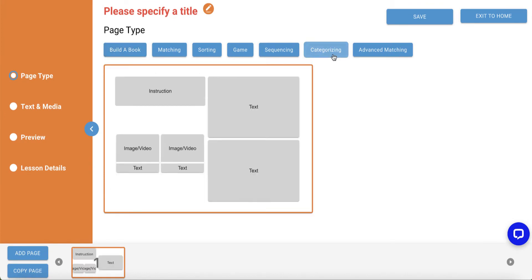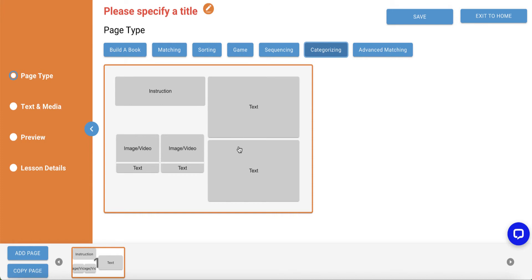You'll see you'll have an instructions box in the top left of the page. Under that will be your answer cards. You have the option of up to eight answer cards. Then, on the right side of the page are the categories, which you have the option of up to eight of those as well.